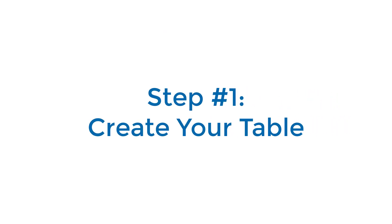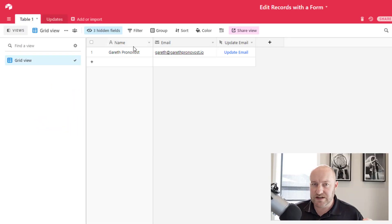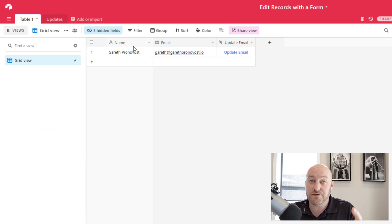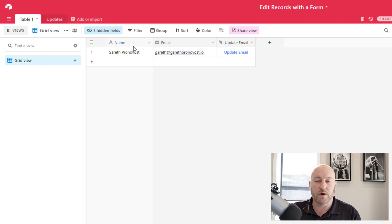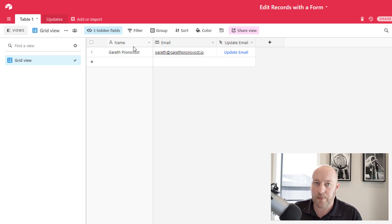Well, first and foremost, we have our table of all of our data. So whatever different data pieces you need to collect for your particular use case, in this case, I've got a name and an email field, whatever that is for you, put that in.